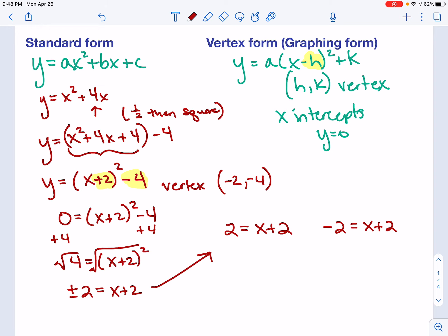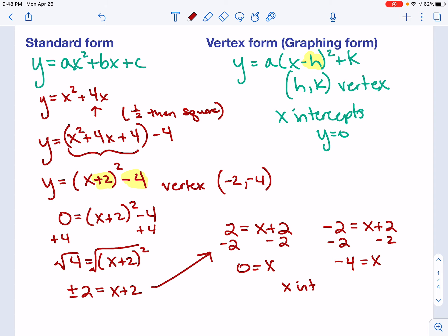I'll go ahead and solve both. If I subtract 2 from both sides of the first, I get x equals 0. If I subtract 2 from both sides of the second, I get x equals negative 4. So my two x-intercepts are going to be (0, 0) and (negative 4, 0).